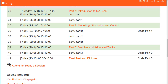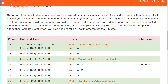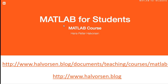In the final week of the course, you will take a final test and then receive a diploma. To get the diploma, you cannot be absent more than three out of nine times. Good luck with the MATLAB for Students course — open the web link or visit halvorsen.blog to get started.